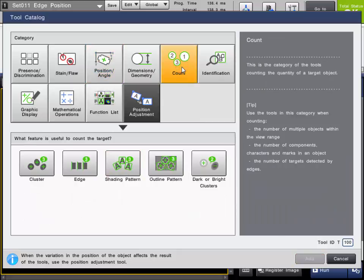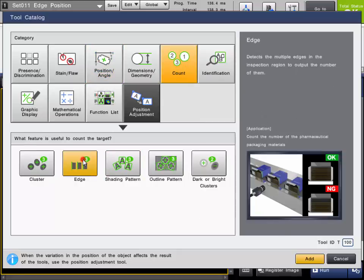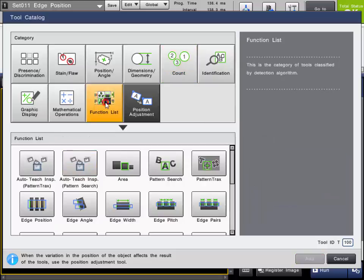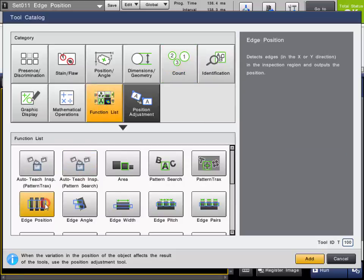The tool is also found under the Count category and is simply called Edge. The Edge tool is useful for counting the number of edges present, like with thread presence or counting the number of items in a box. The generic tool name under the function list is simply also Edge Position.